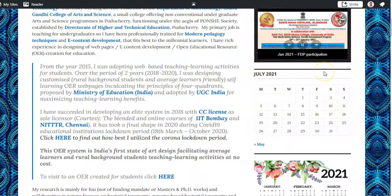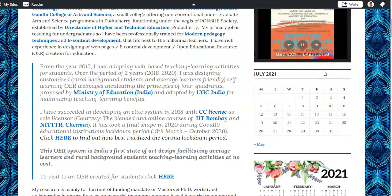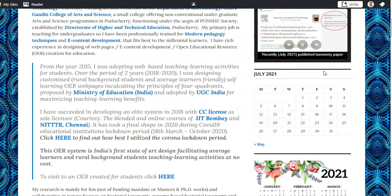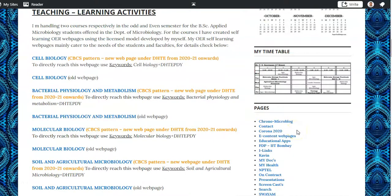I have very rich experience in modern pedagogy techniques such as e-content development and development of open educational resource based pages. I have started this in the year 2015, mainly to improve the teaching learning ability of the students.